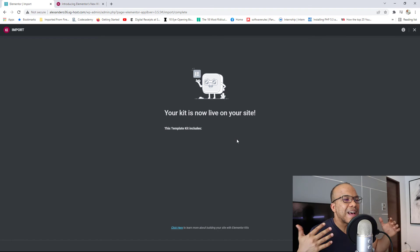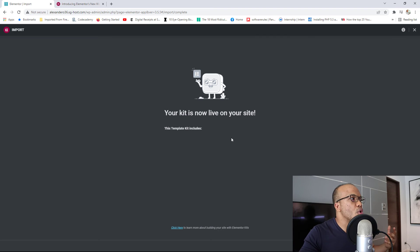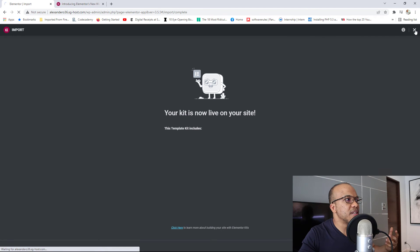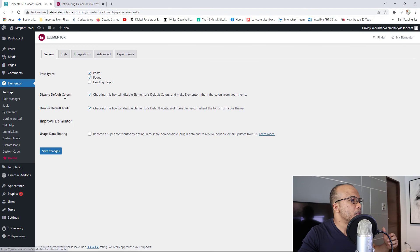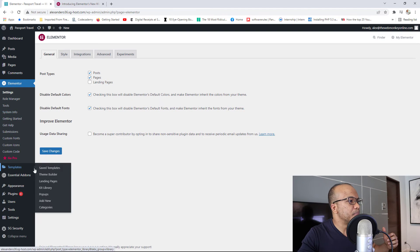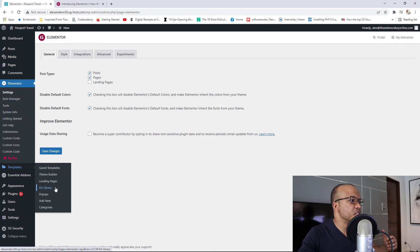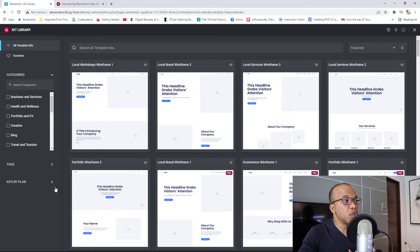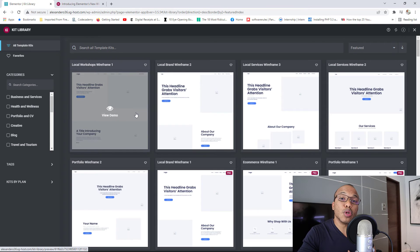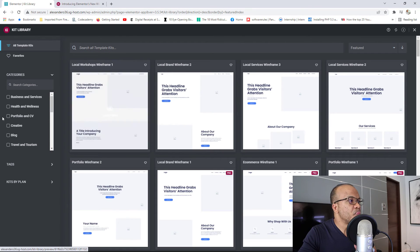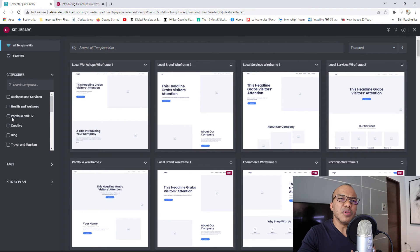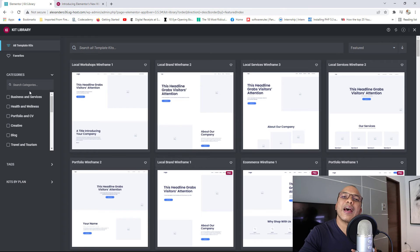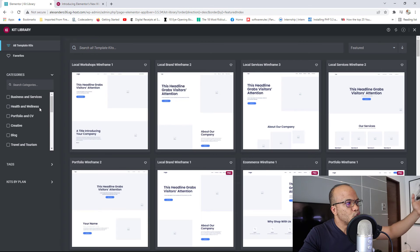So that's how you would make use of your template kits. Let me just close this and go back to the templates page. I want to show you a few more things. So if you're using, let's say, the Pro Plan, obviously, you would have access to a lot more wireframes and kits. One thing that can really help you is that you can search by categories.